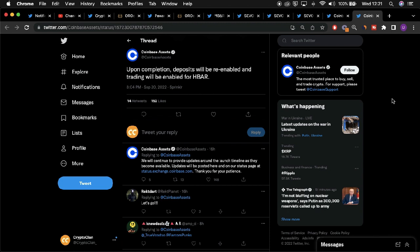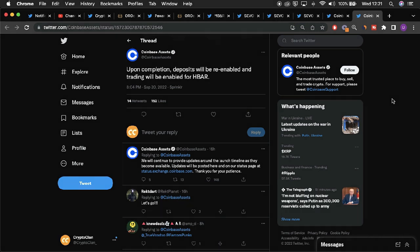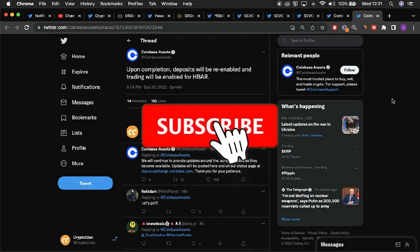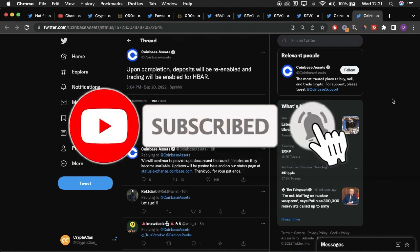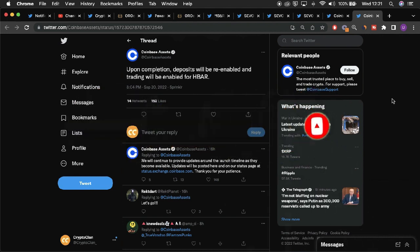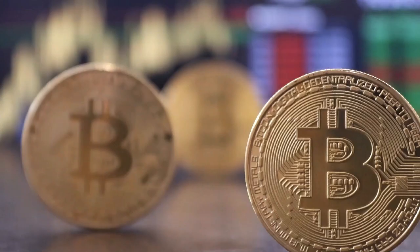What are your thoughts on Hedera? Are you bullish on this indirect partnership between Hedera and Visa? Let us know your views in the comments below. Thank you for watching Crypto Clan. Don't forget to like, subscribe, and click on the notification bell. We'll see you in the next video.